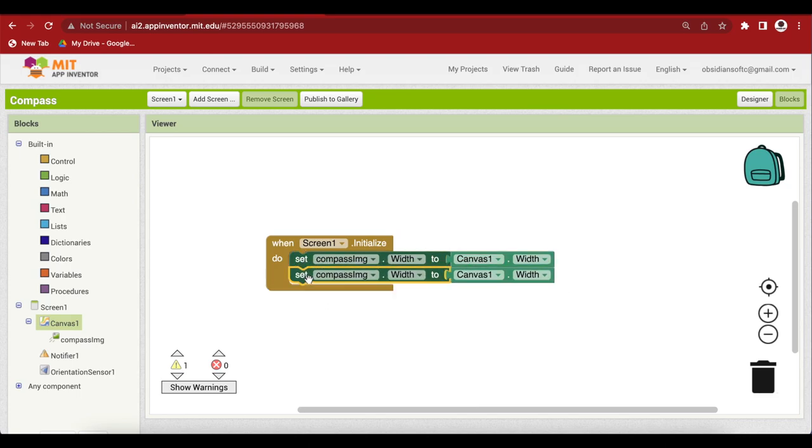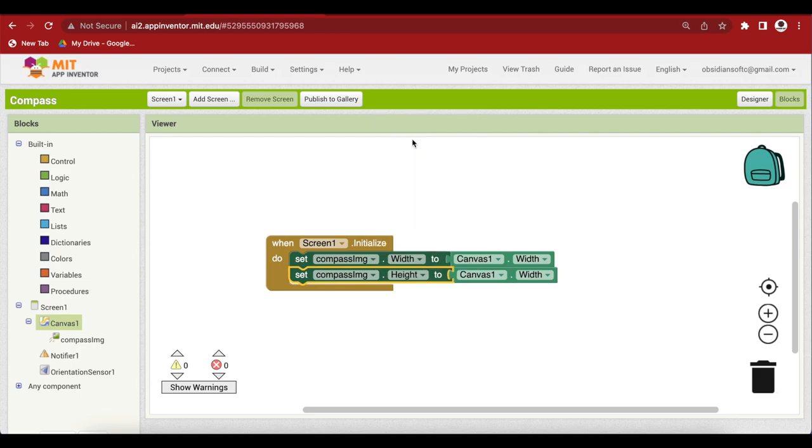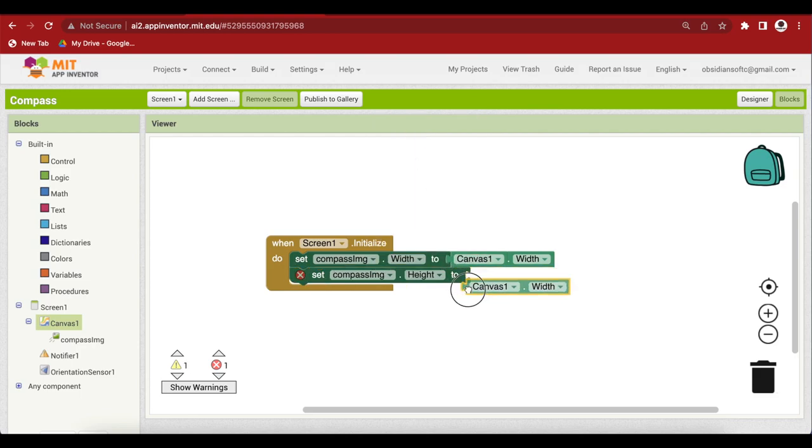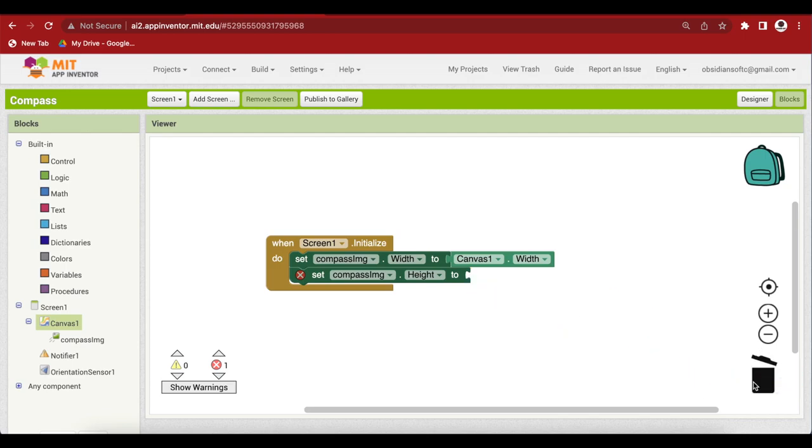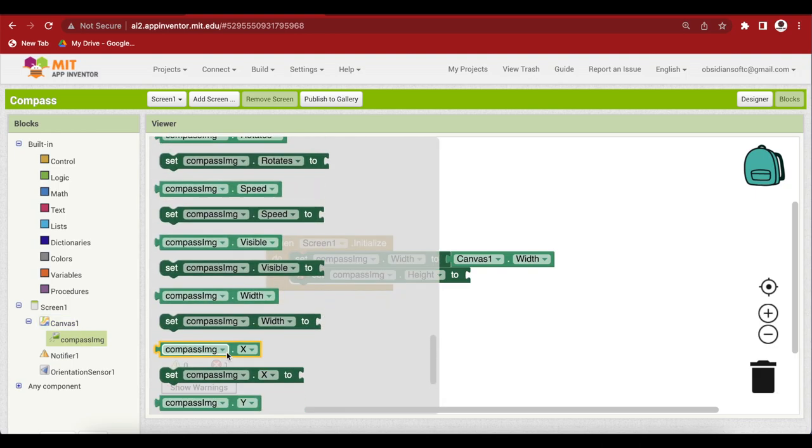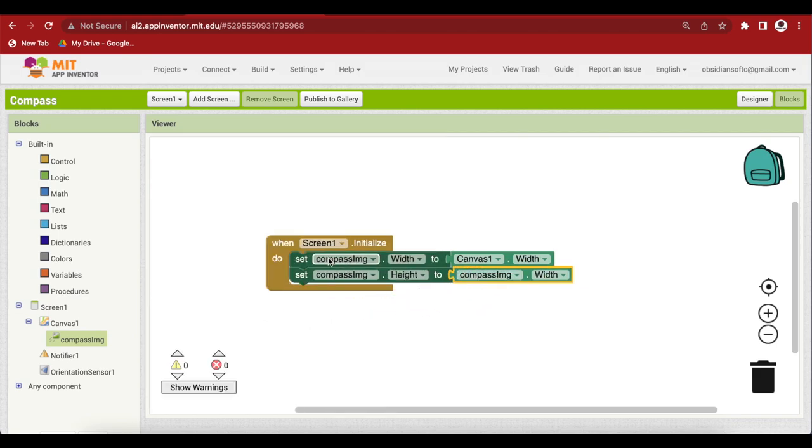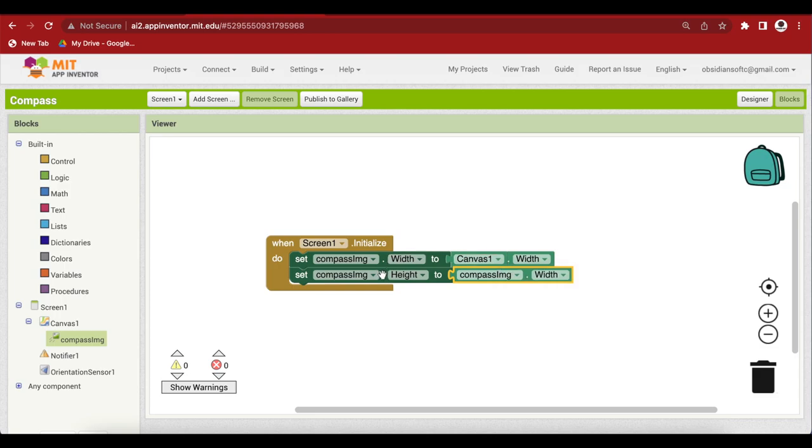Duplicate. Now choose height here. But remember that our compass image is a square. So I am going to make the height the same as the width. So click on compass image again and get its width block. So set the width to the width of the canvas but then set the height to the width so that it stays a square shaped image.